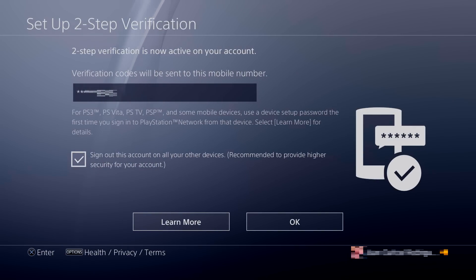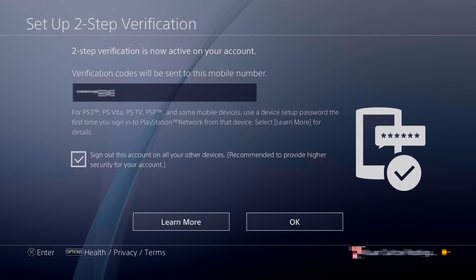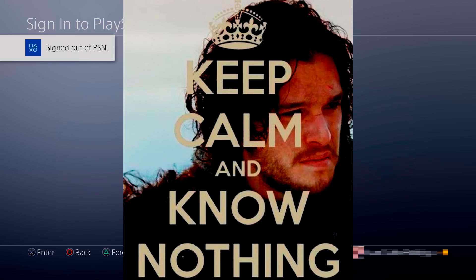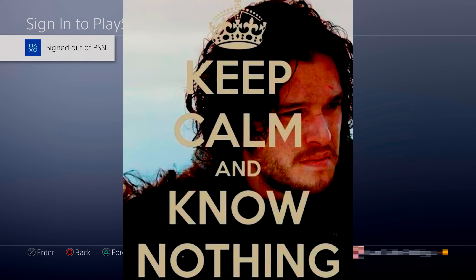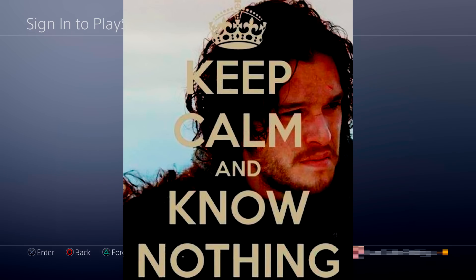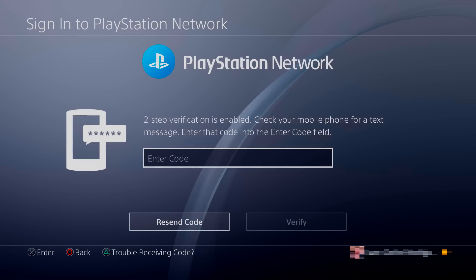All the codes that you receive here are going to be randomly generated, so none of these codes are going to work for you — they're randomly generated for me. After you turn on two-step verification again, always leave the second option with a check mark, because it will sign you out of all of your accounts in order to perform the new changes. I recommend you leave it on because it will sign you out of all your accounts and add the extra layer of security with two-step verification that you already set up.